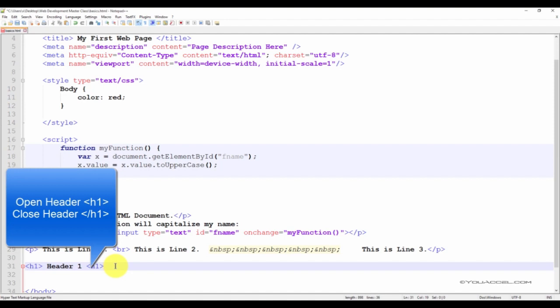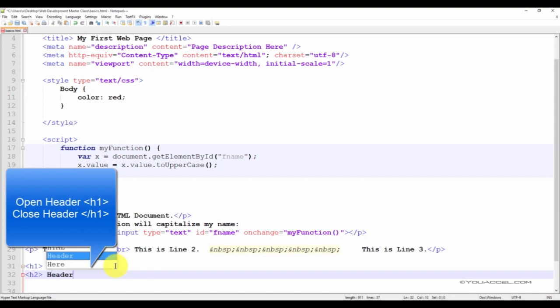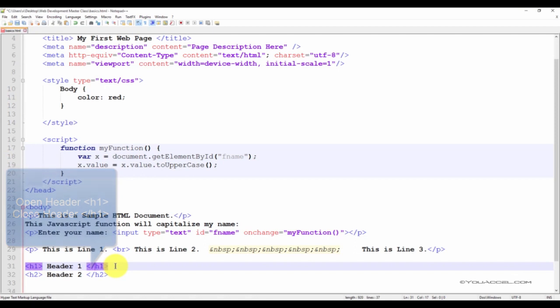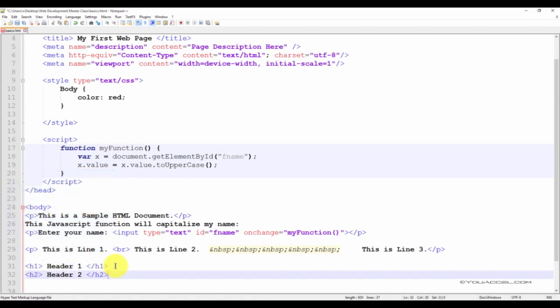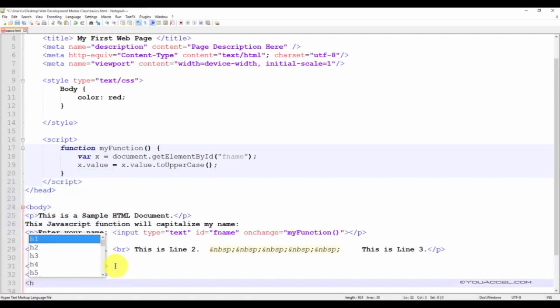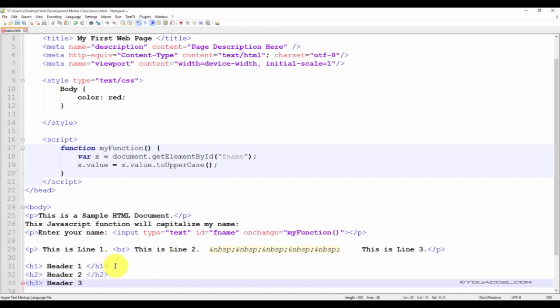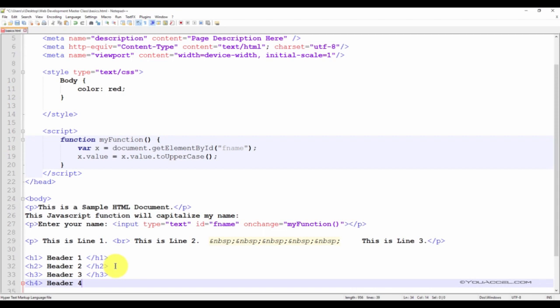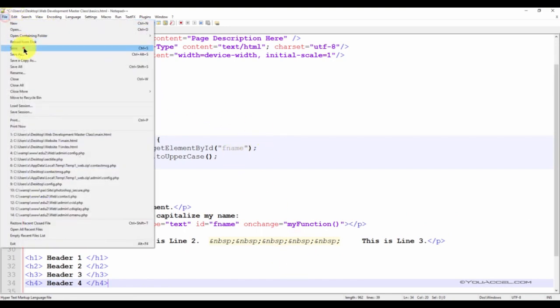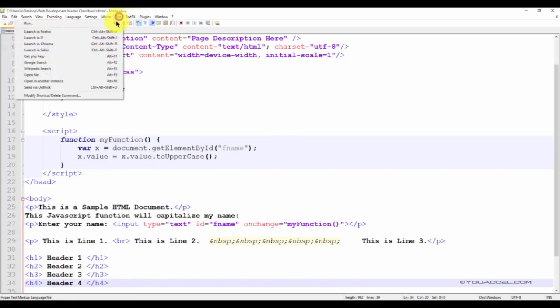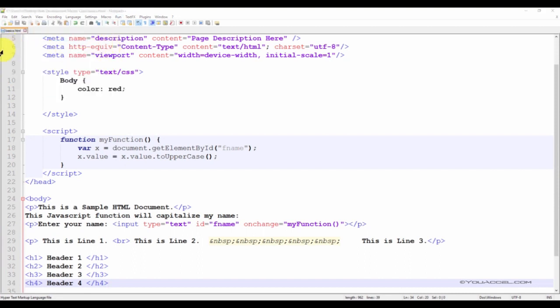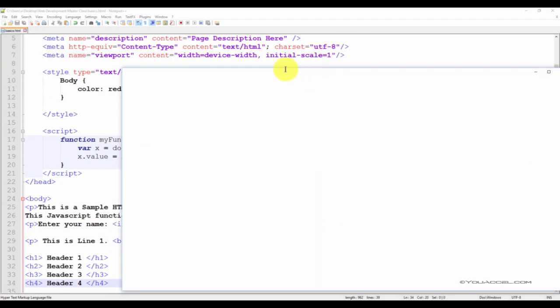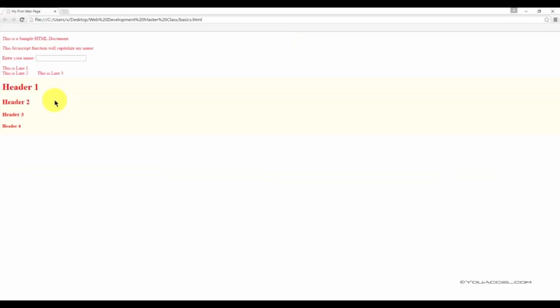We'll insert a few more just to see some of the different sizes available. Now let's save our file and take a look at the changes in our web browser. So here we can see our four headers. Notice that header 1 within the H1 open and close tag is the largest, header 2, header 3 and header 4, which is the smallest.